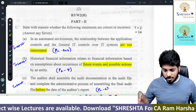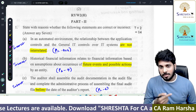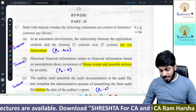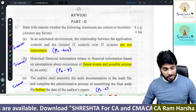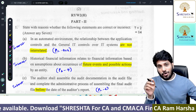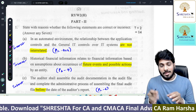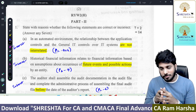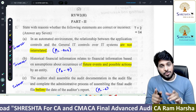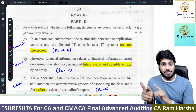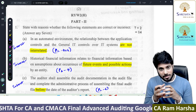Hi guys, this is a CA Inter recent November 2022 exams paper analysis video. You will be shocked — all the questions, exact sentences, I will show you in our material. Please listen to this video till the end without missing any minute. You are going to learn an important lesson here.